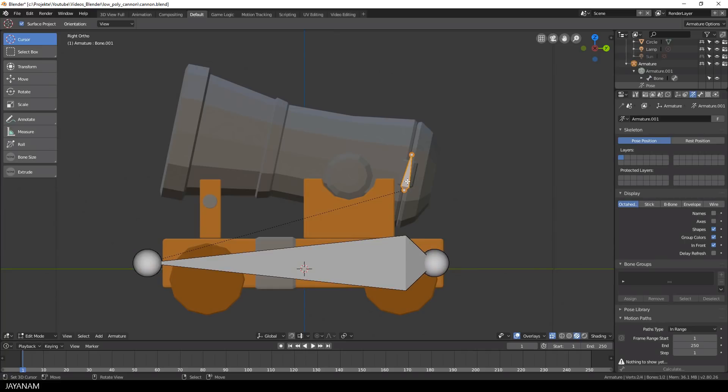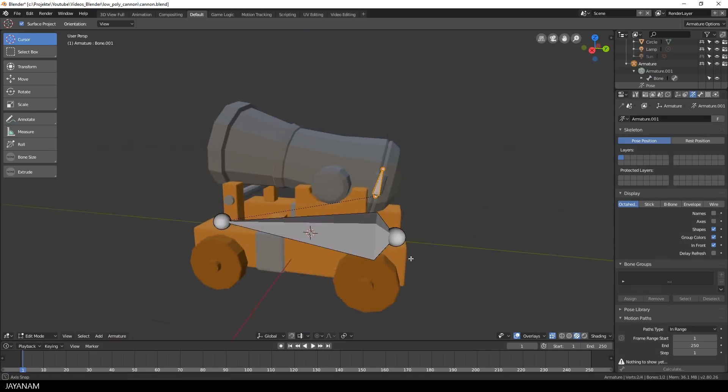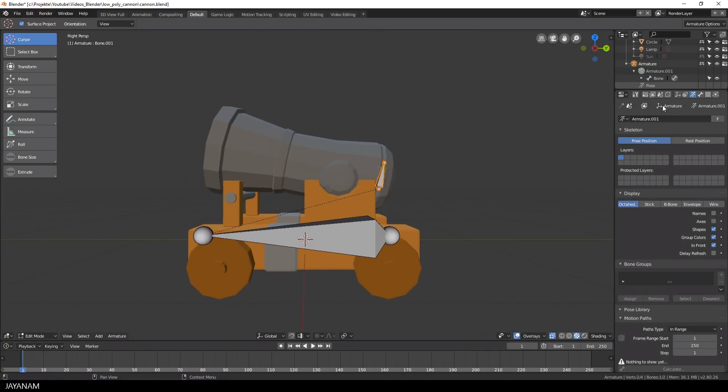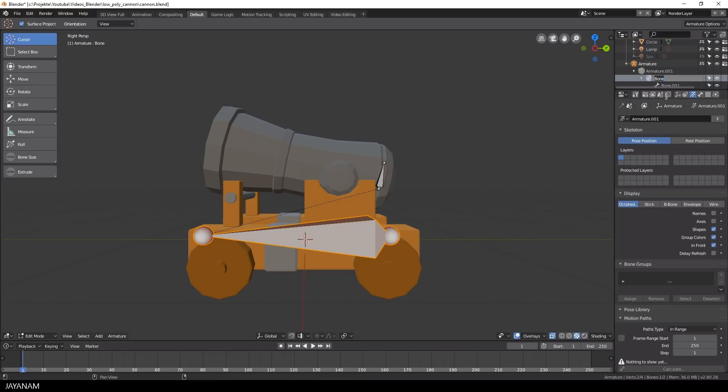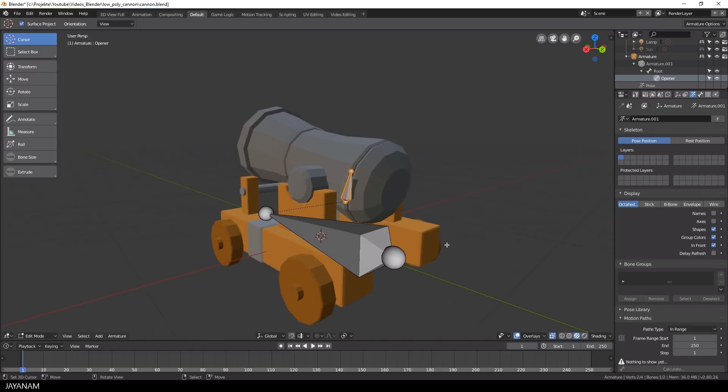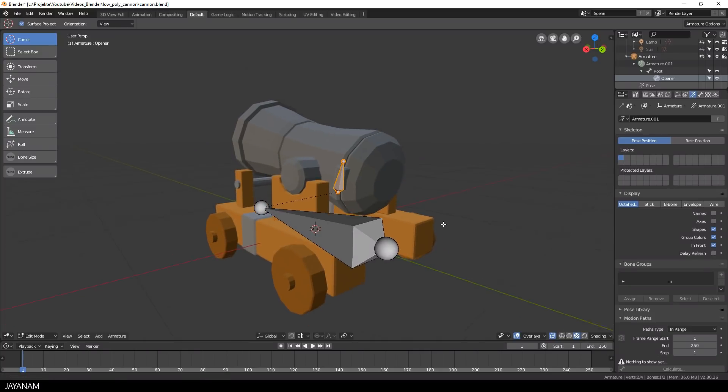After that, I go to the outliner and rename the bones. The root bone I call root and the small bone I call opener.